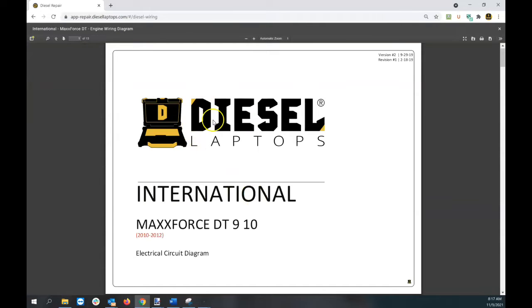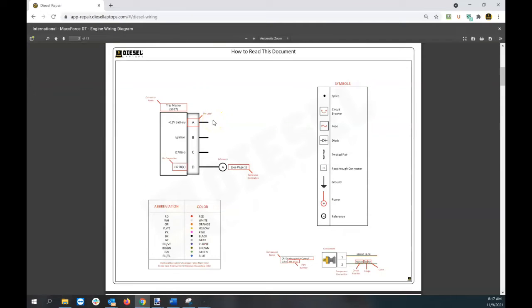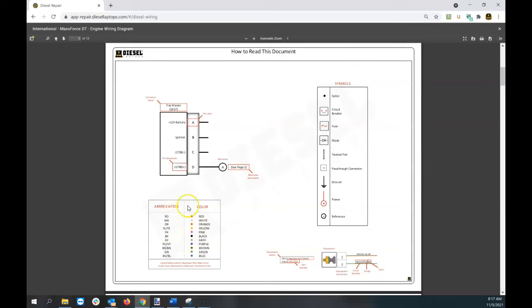Now we'll get a PDF that brings up the wiring diagram. What you'll find unique with Diesel Repair is we've created wiring diagrams that are standardized across everything you look at.